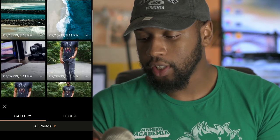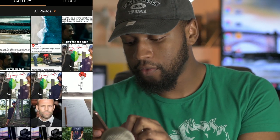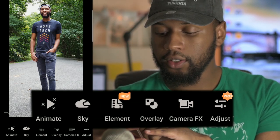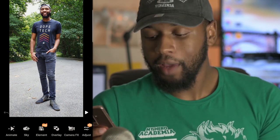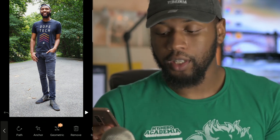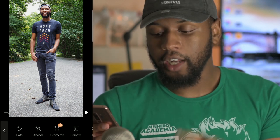First, hop into the app. It'll show you any projects you've recently done — yours might be fresh since you're starting fresh. Just hit New Project at the bottom. You'll notice at the bottom there are various tools: Animate, Sky, Element — we're avoiding the paid ones. What you're typically coming in here to do is animate, so just hit Animate in the bottom left.